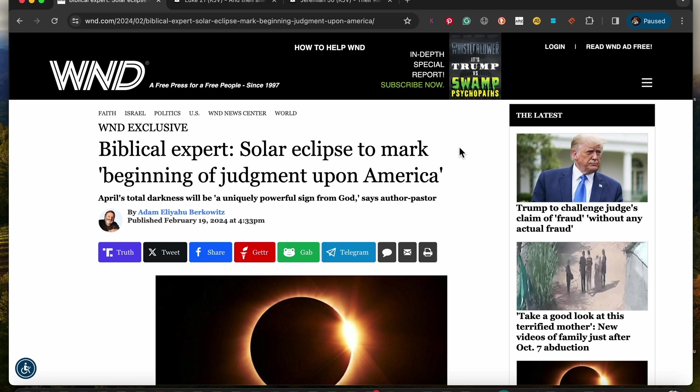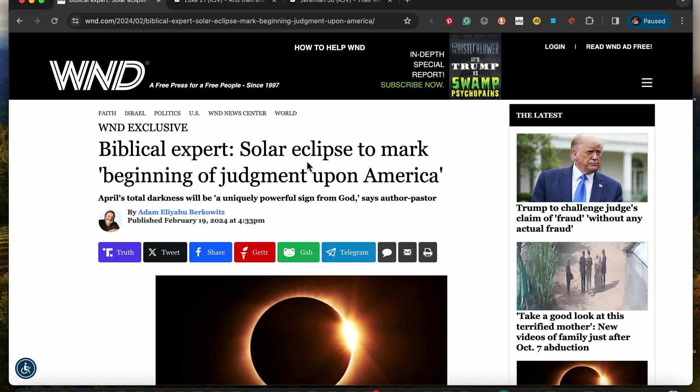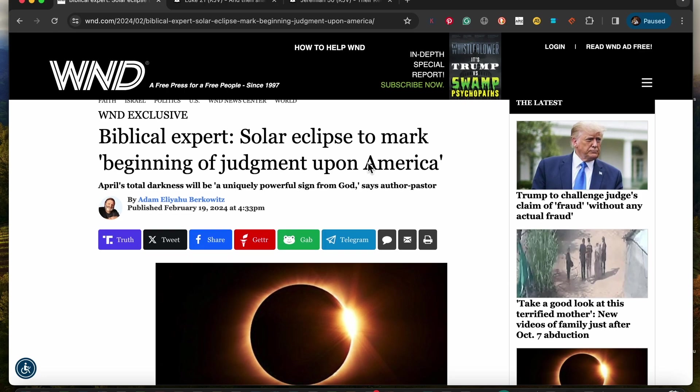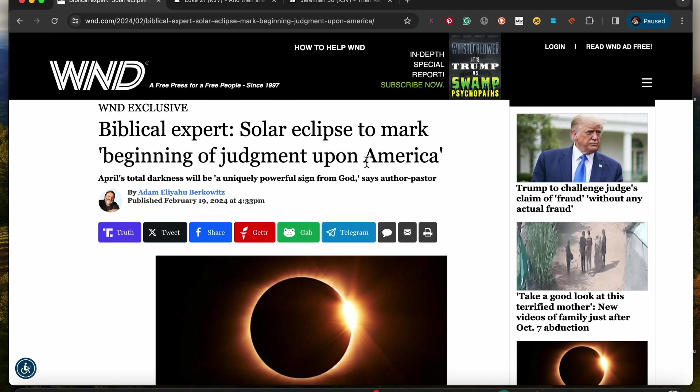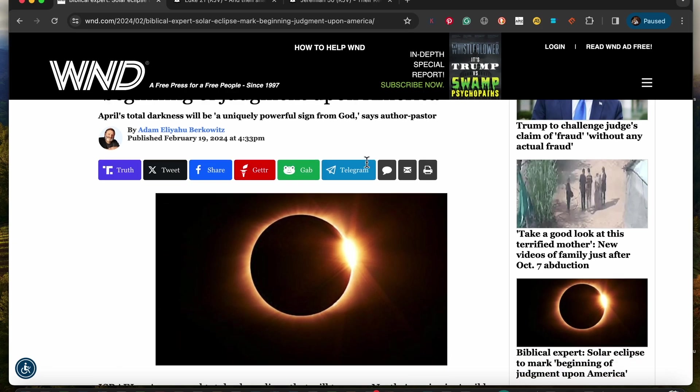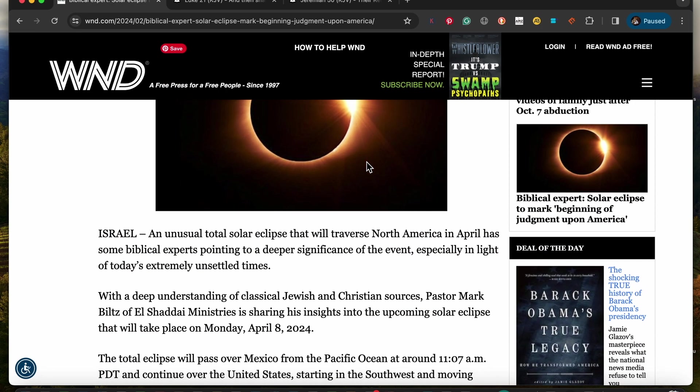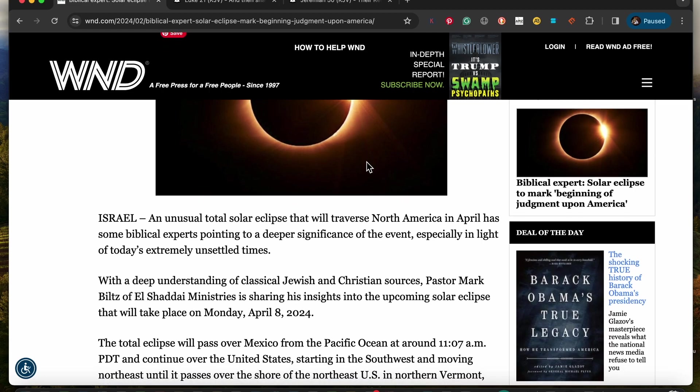What I want to get into is this here in regards to this so-called biblical expert which happens to be of the Elk of Amalek. This is what he says: Solar eclipse to mark the beginning of judgment upon America. April's total darkness will be a unique, powerful sign from the Most High says author pastor. An unusual total solar eclipse that will traverse North America in April has some biblical experts pointing to a deeper significance of the event.